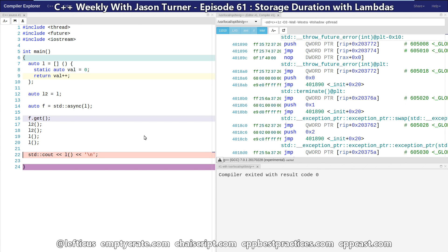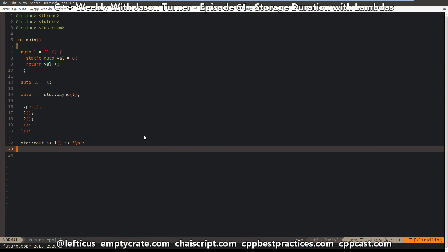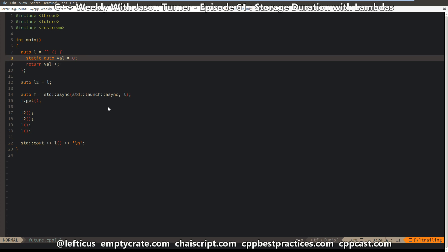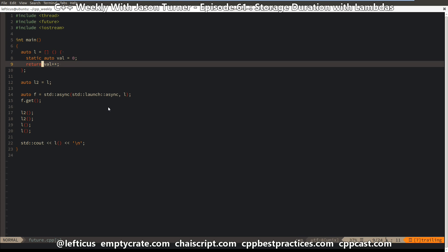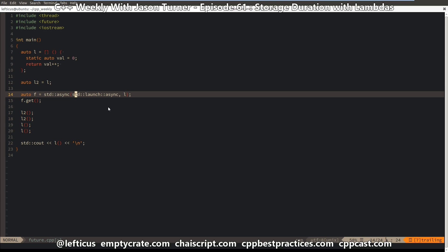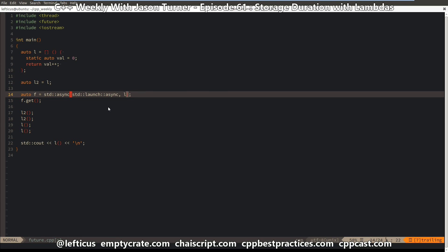To actually see the output of this one, we're going to move back over to our console. And as you can see here, we are outputting the value from L to the console. We can prove to ourselves that this is actually running in a separate thread by setting the standard launch async flag, as I have done here, which will force it to actually run in a separate thread.